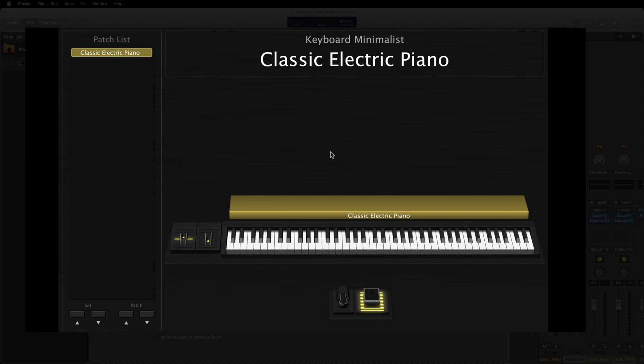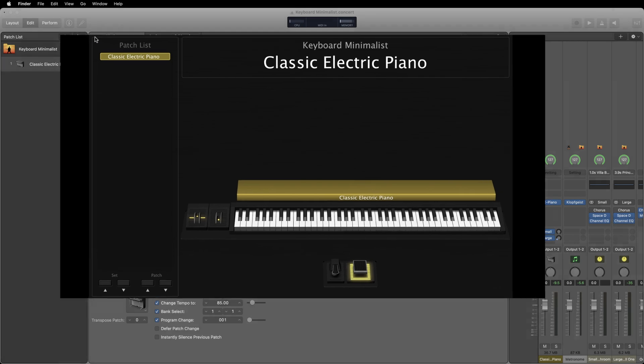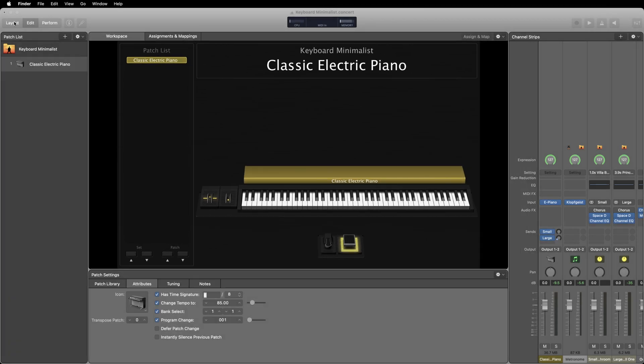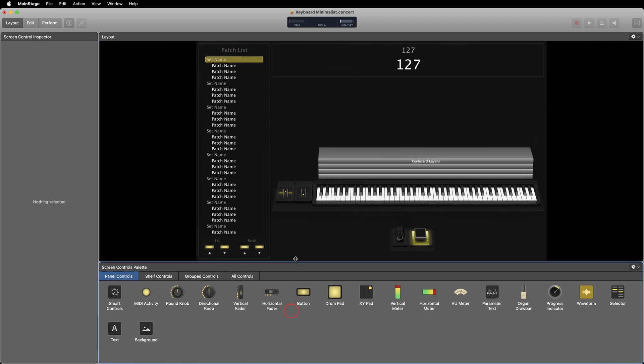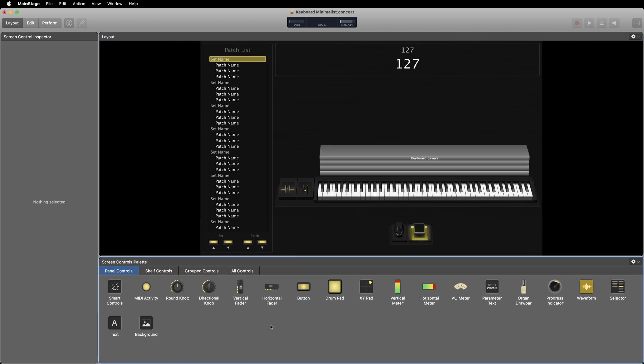Just go up to the layout mode button in the top left of your screen, then you'll see a screen controls palette in the bottom section of the screen. This is where you can select all kinds of objects to place in your workspace and then they can be mapped to real hardware controls on a MIDI controller or external device.